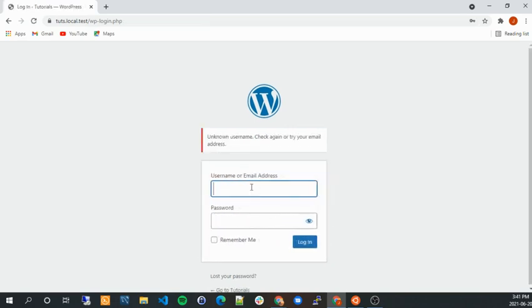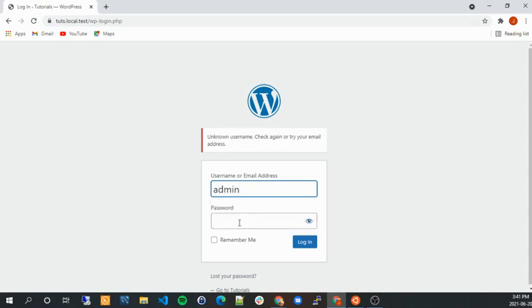And so this allows hackers to build scripts to try to log in your website unlimited amount of times and try to guess your password. So let's say you have an admin password, maybe they can guess your password.